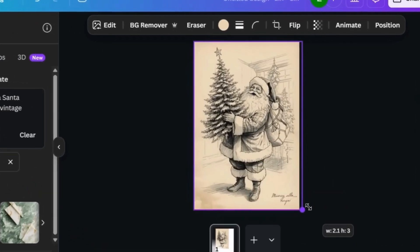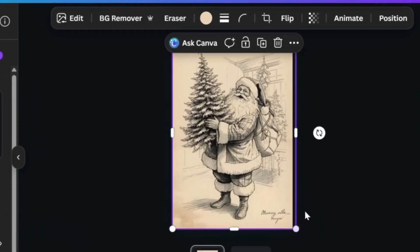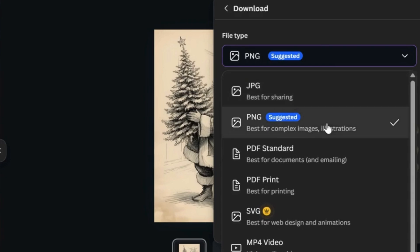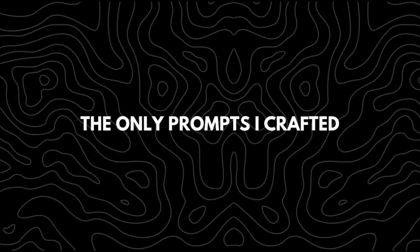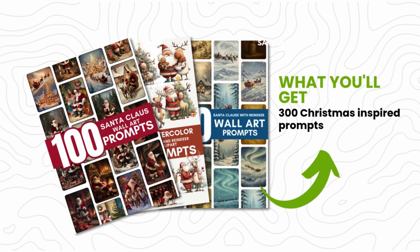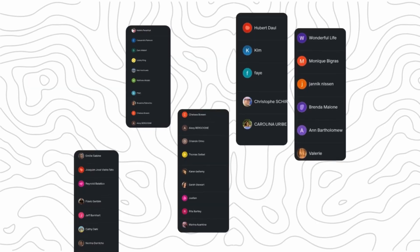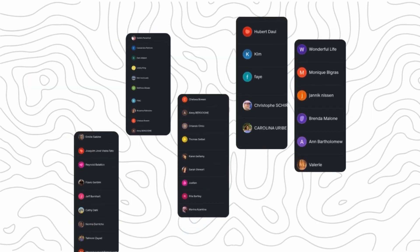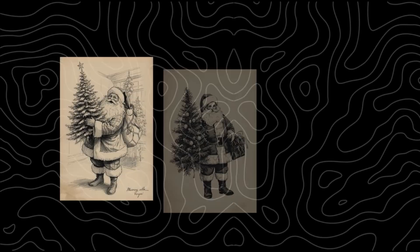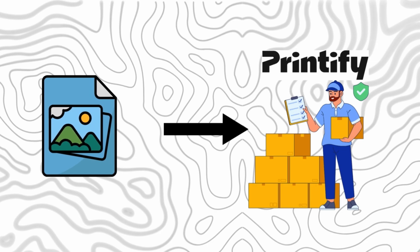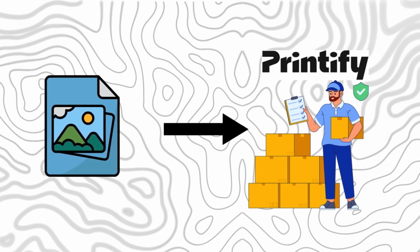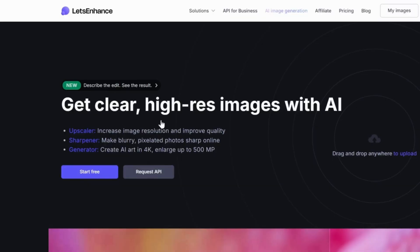Those weren't the only prompts I crafted — I've got a list of ready-to-use wall art prompts which you'll find in the description. And a special thanks to my Patreon supporters for making this tutorial possible. Once you've got your final design, the last step is to make it print-ready for Printify. Use a platform like Let's Enhance to upscale your images to higher resolution, then send it to Printify to prepare it for printing.